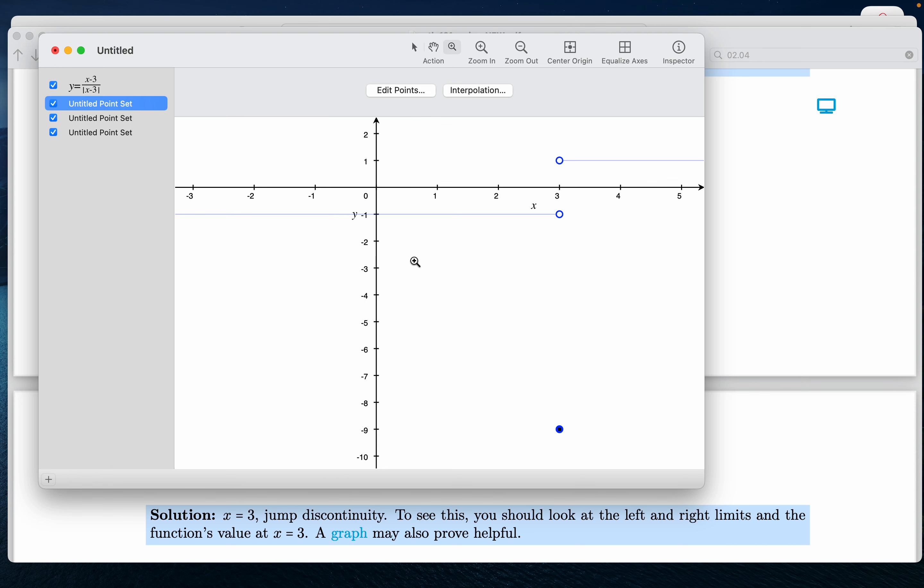And again, I hope you can appreciate what we're seeing over here. Again, open circles over here, closed circle over there. And again, those two horizontal lines.